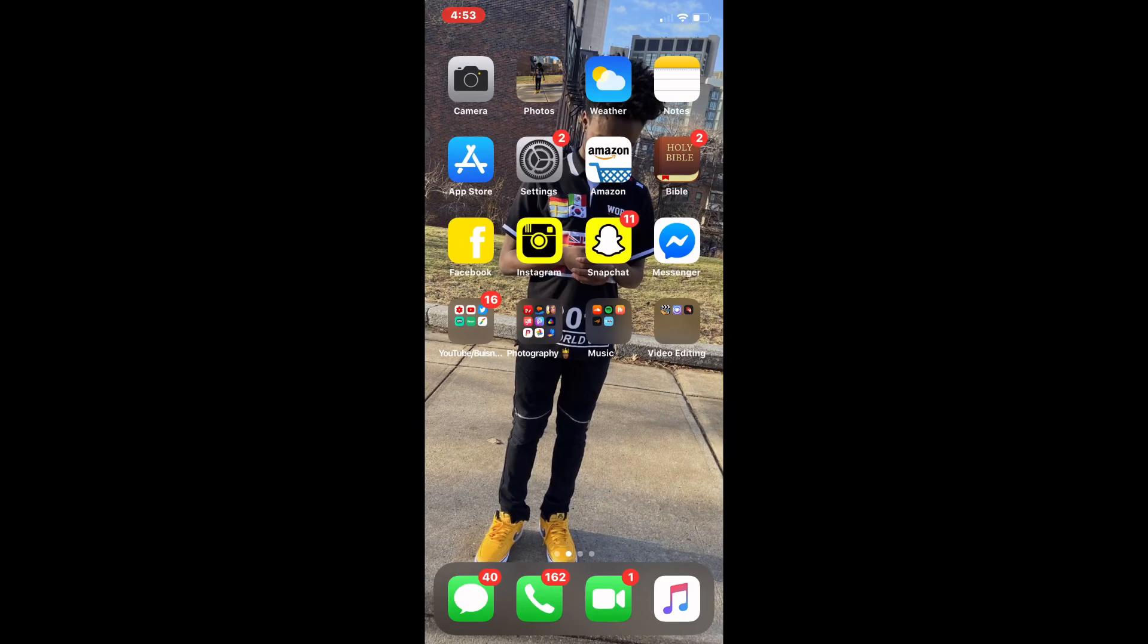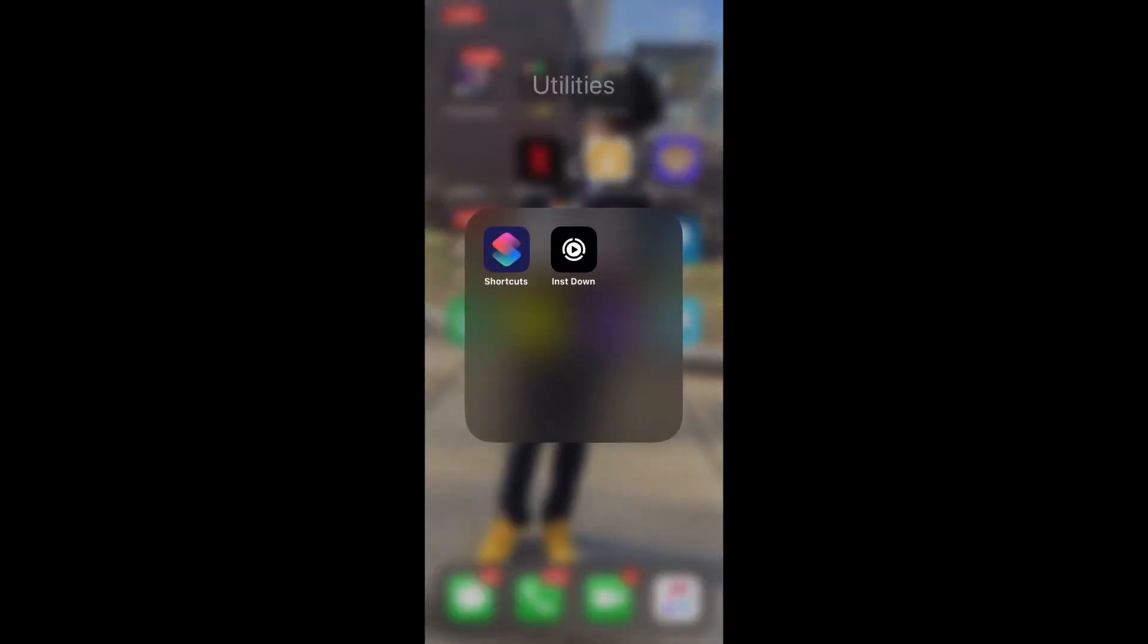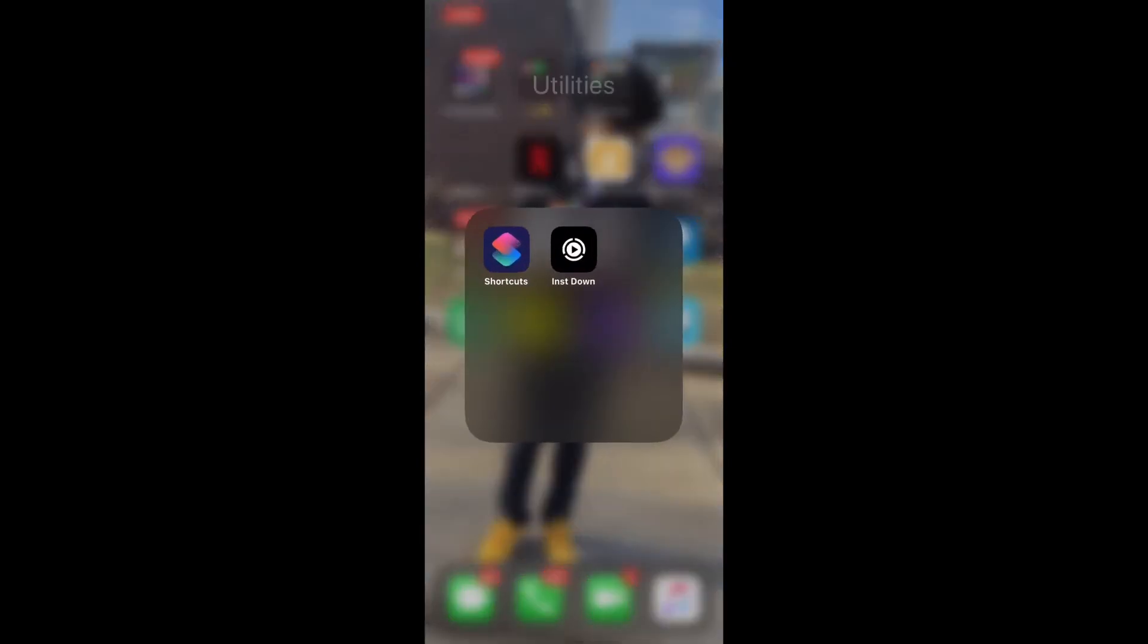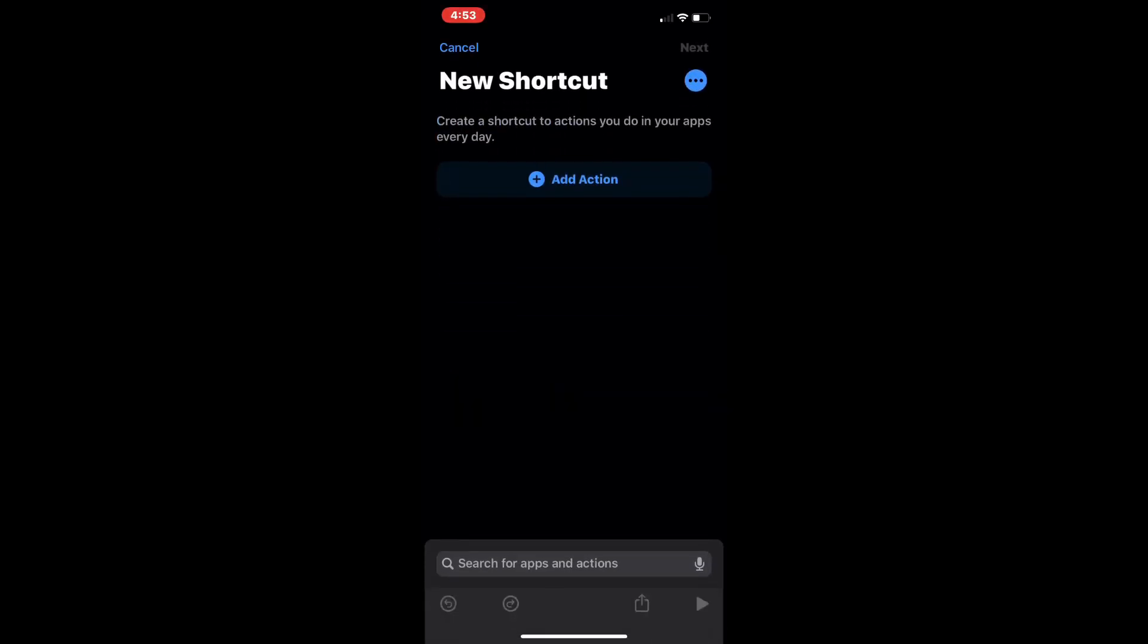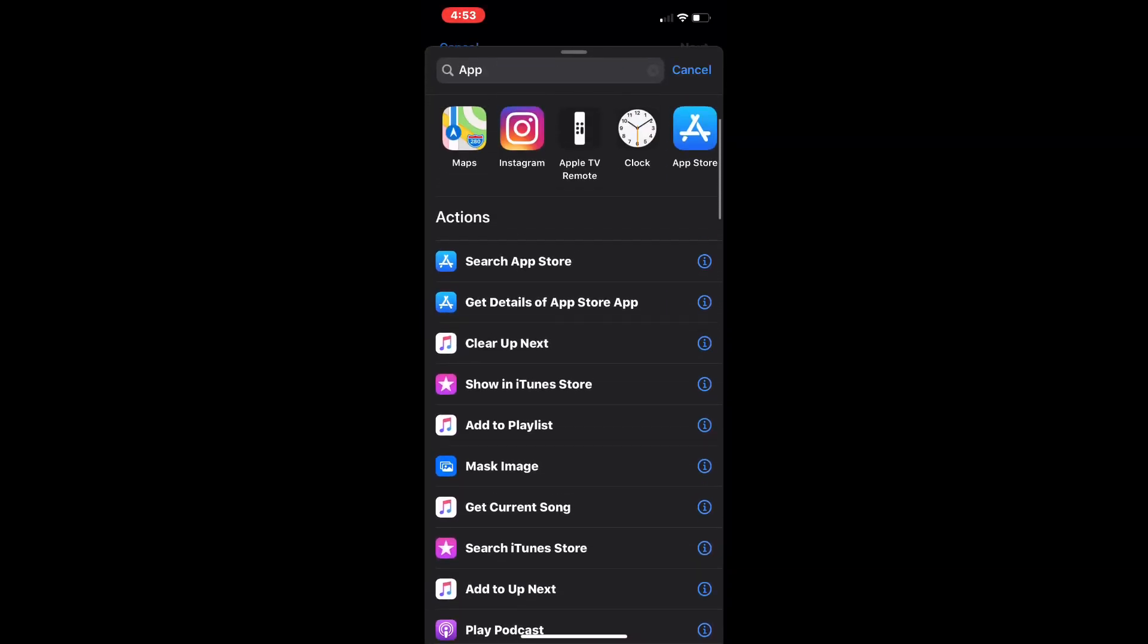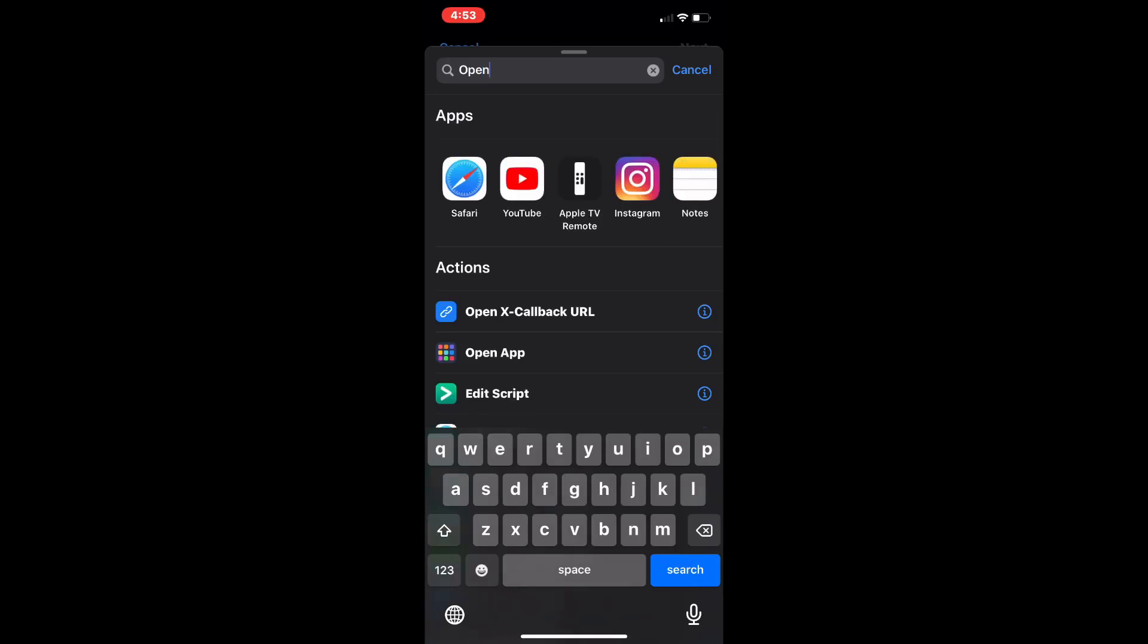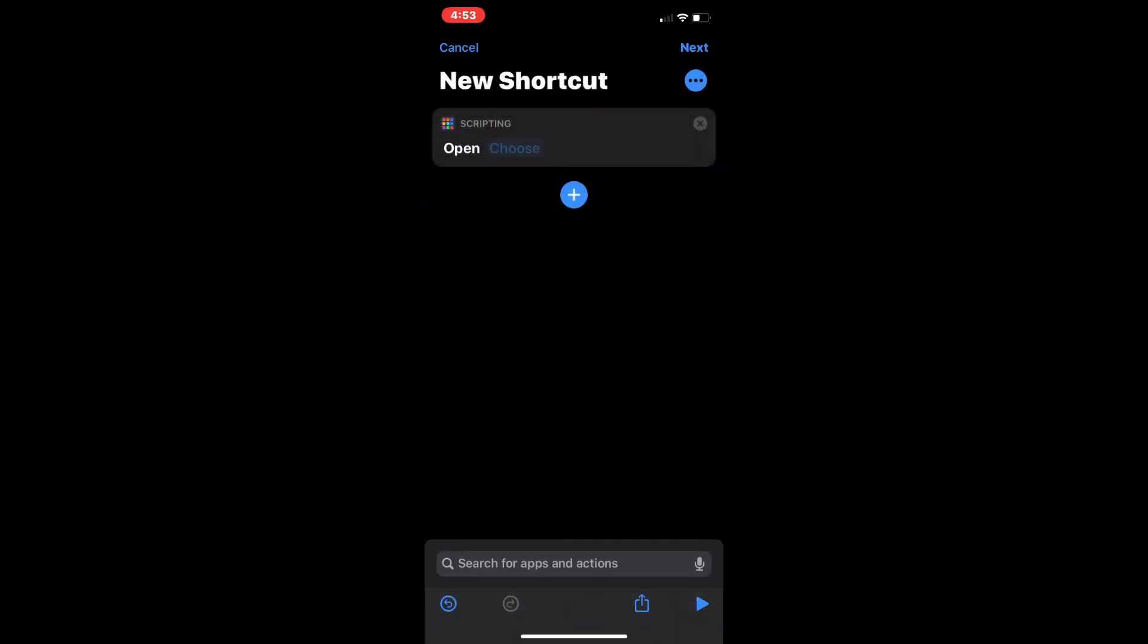You're gonna want to make sure you have the Shortcuts app on your device right here, and basically you want to go in there and you want to go on Create Shortcut, and add action Open App. My fault, I pressed App first, but you want to go on Open App.